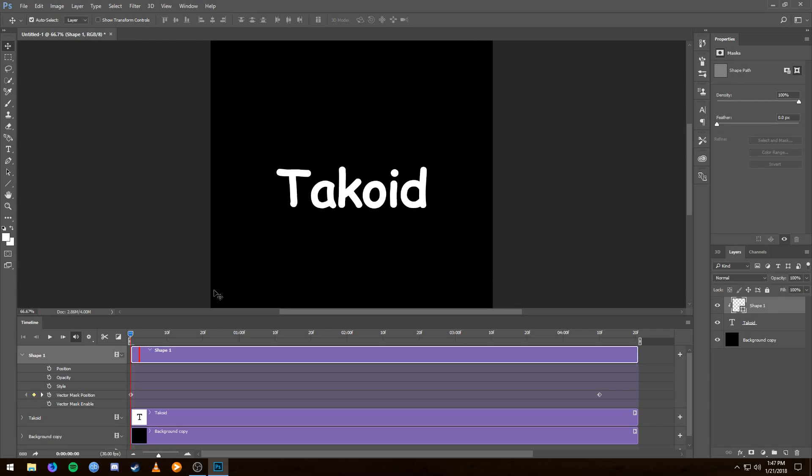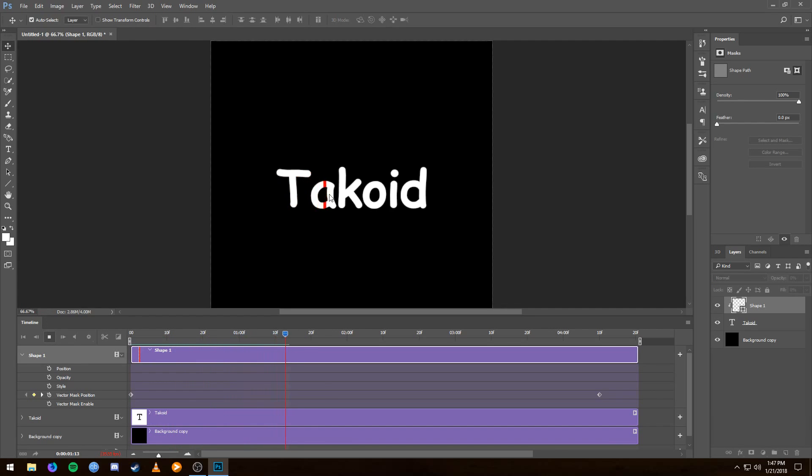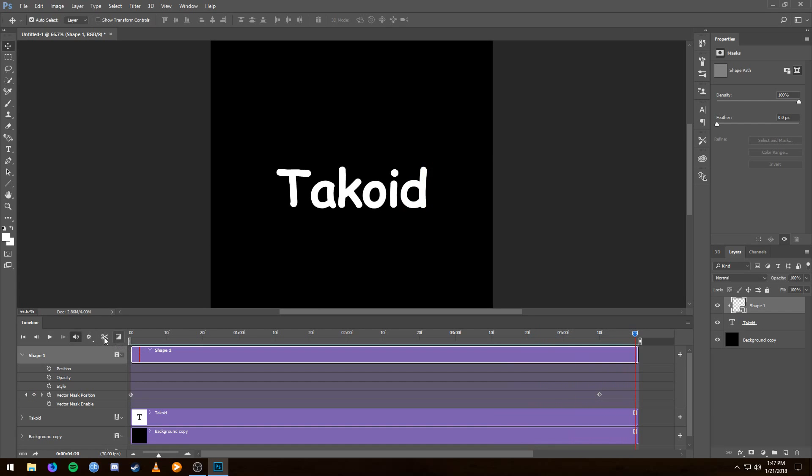So let's make sure that that works. We press play, and sure enough we can see the red line moving over the text but not the background. And there you go, that is timeline animation in Photoshop.